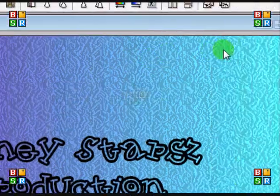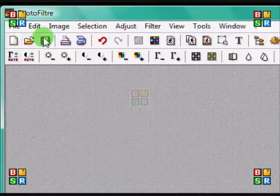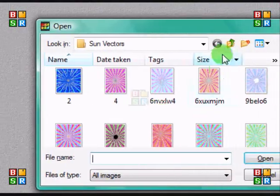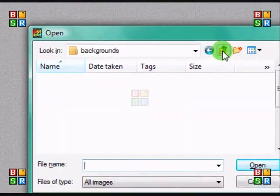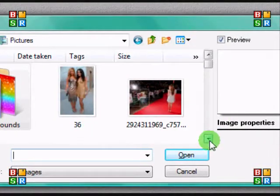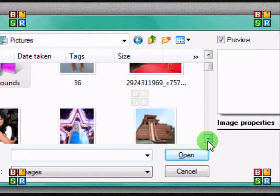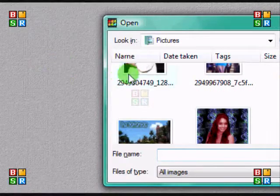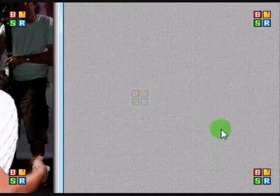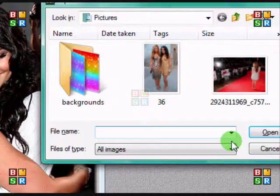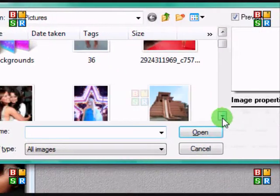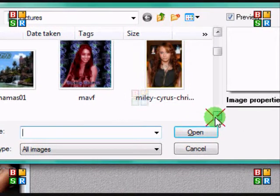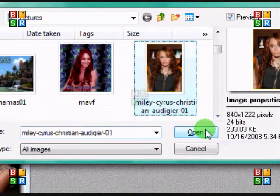The first thing you're going to do is open your two images that you would like to use to blend. So I'm going to get this Ashley and Vanessa, and then I'm going to get this Miley Cyrus picture.